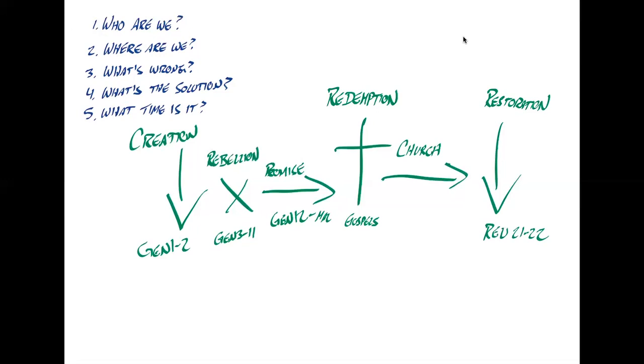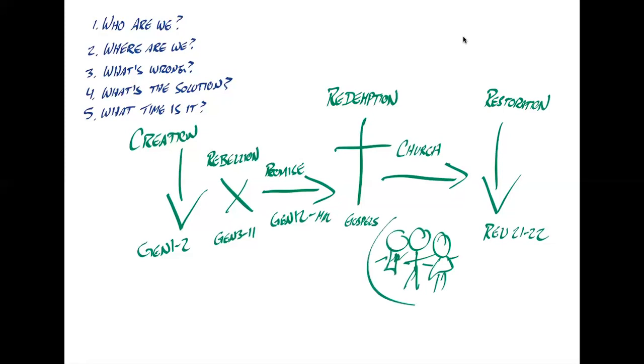And so what's wrong is the rebellion. What's the solution? Jesus, his redemption and final restoration. And what time is it? We find ourselves right now in the midst of the church age as these people. So who are we? Where are we? We are here trying to find our role and play our role in the midst of God's story.